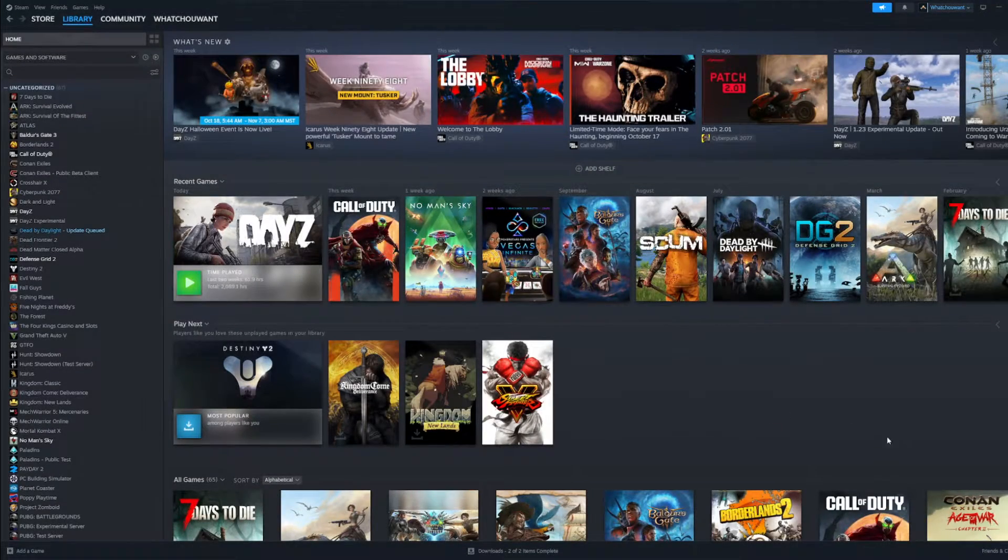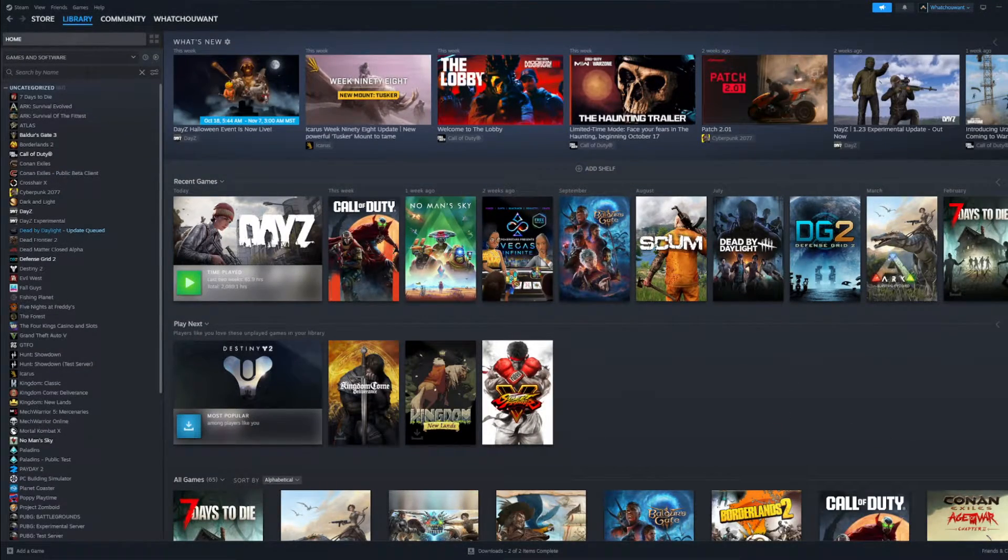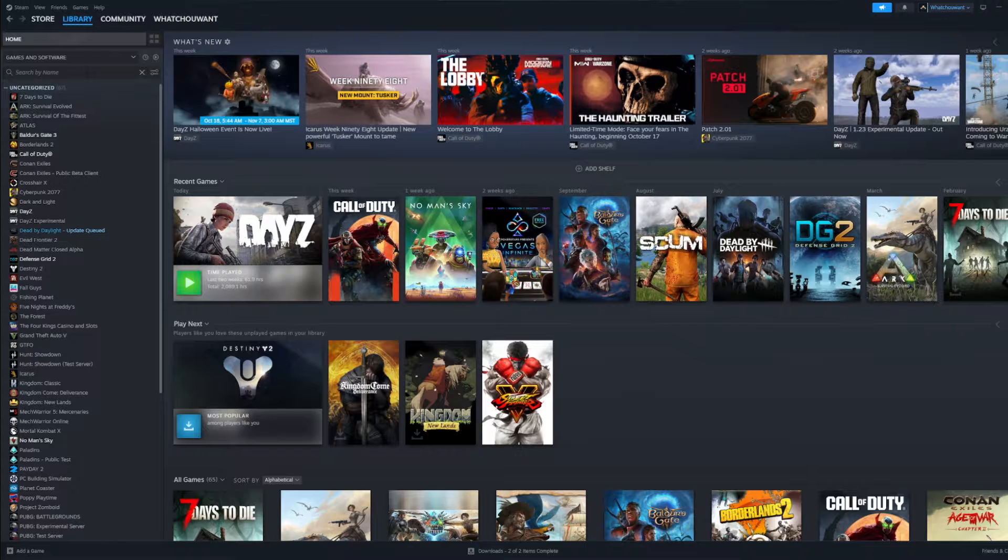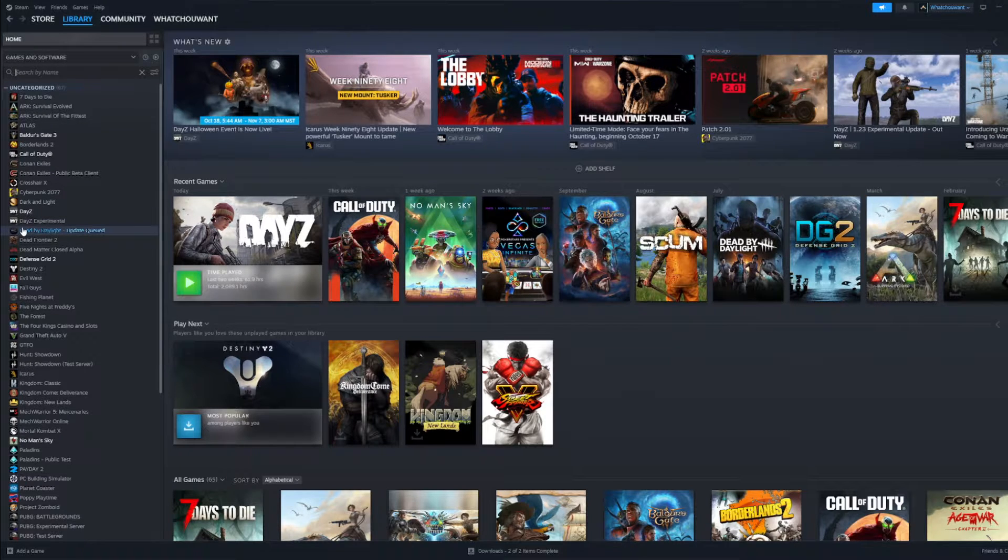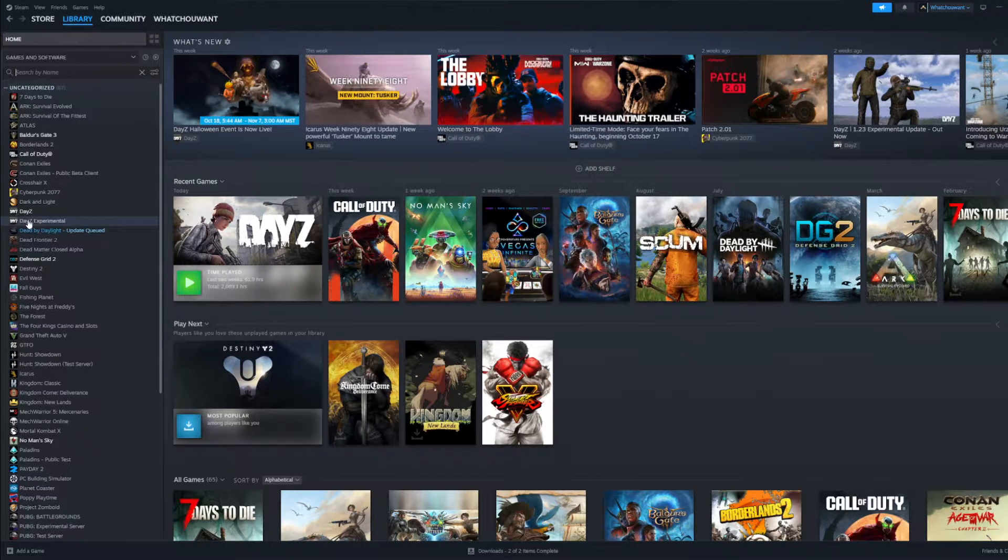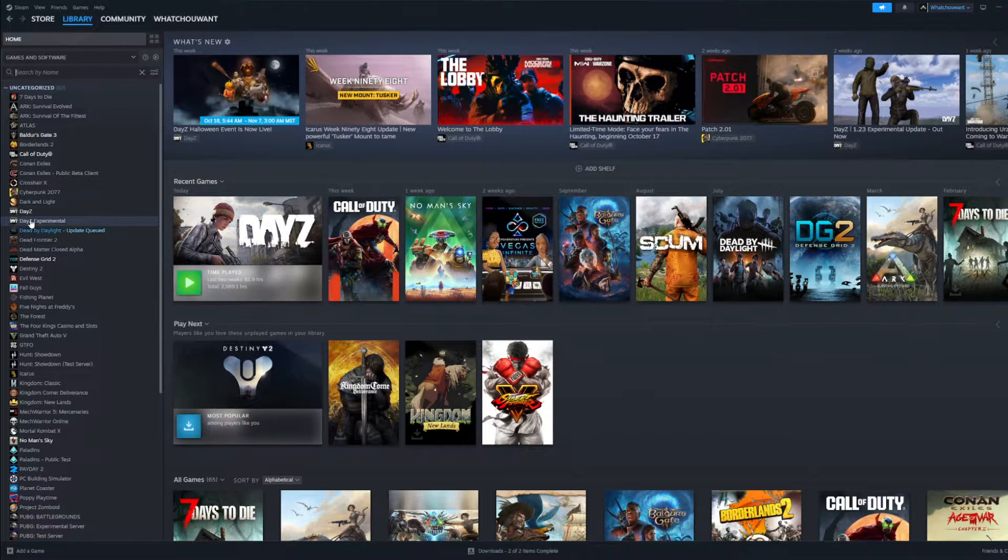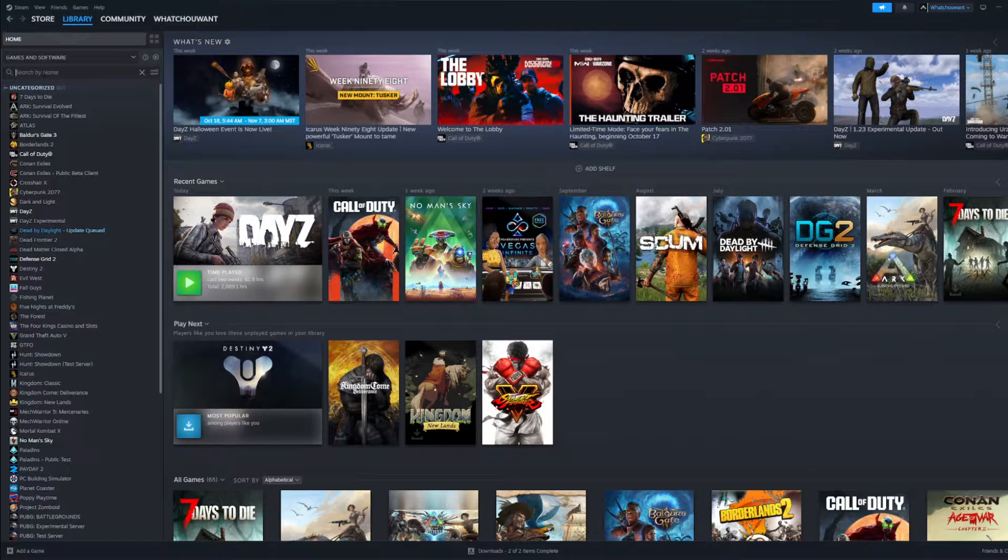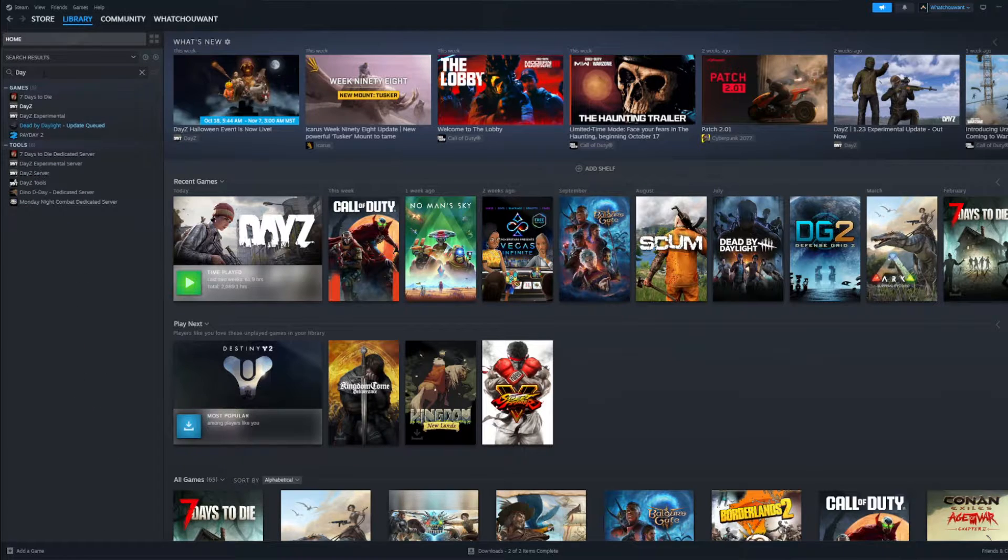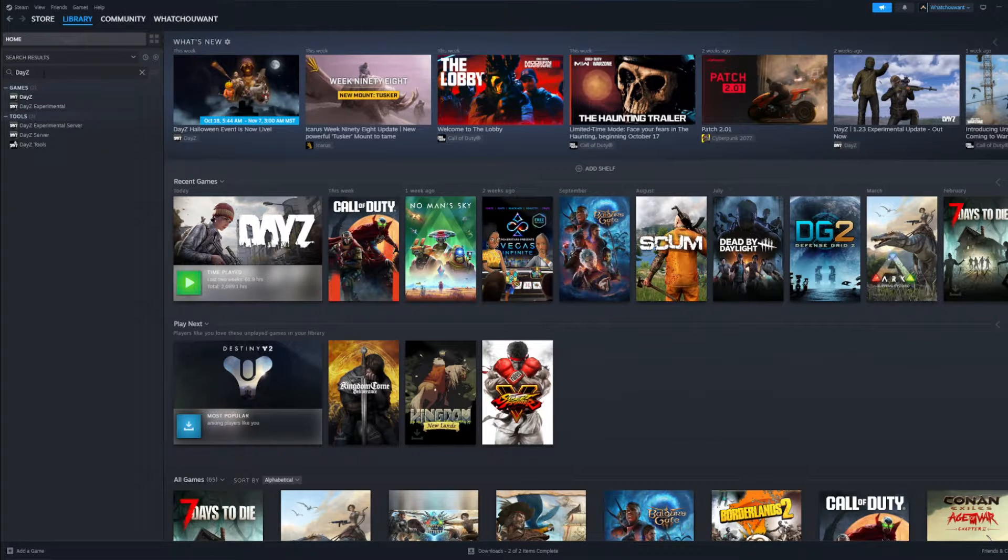What you need to do is open up your Steam page and find DayZ. Go to your library. You can either select it on the left or if it's buried in there deep you can type it into the search.